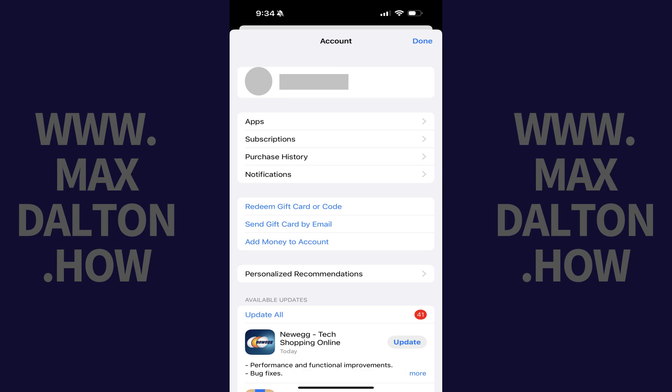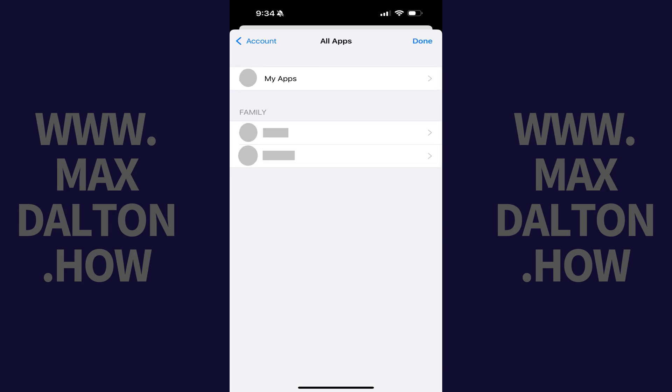Step 2. Tap Apps in this menu, and the All Apps screen opens.